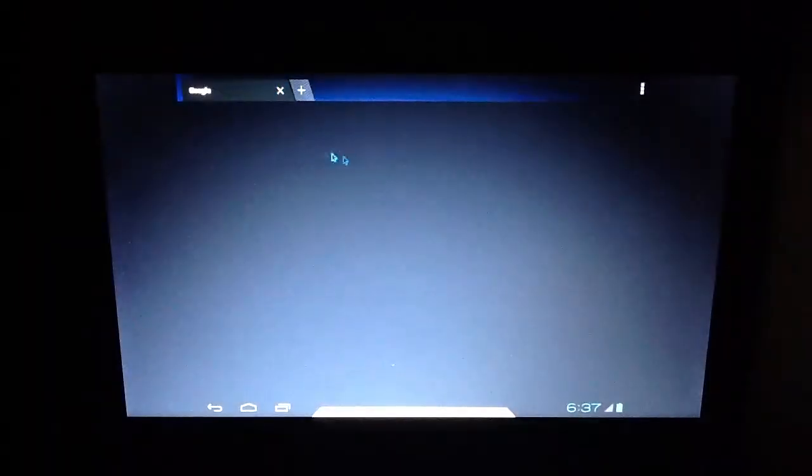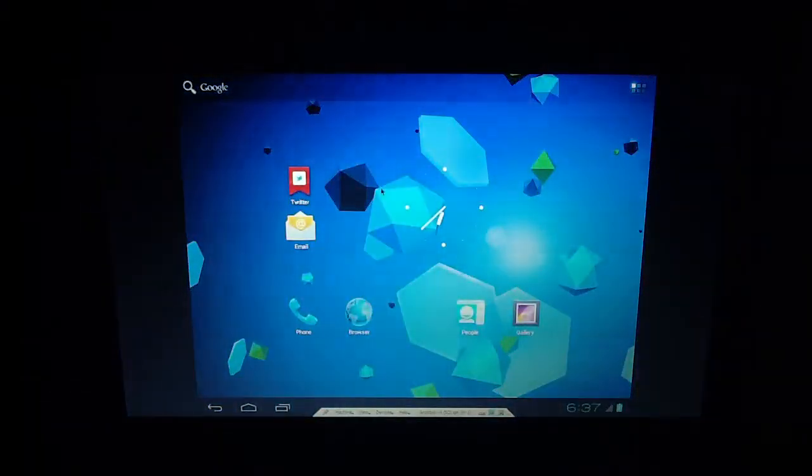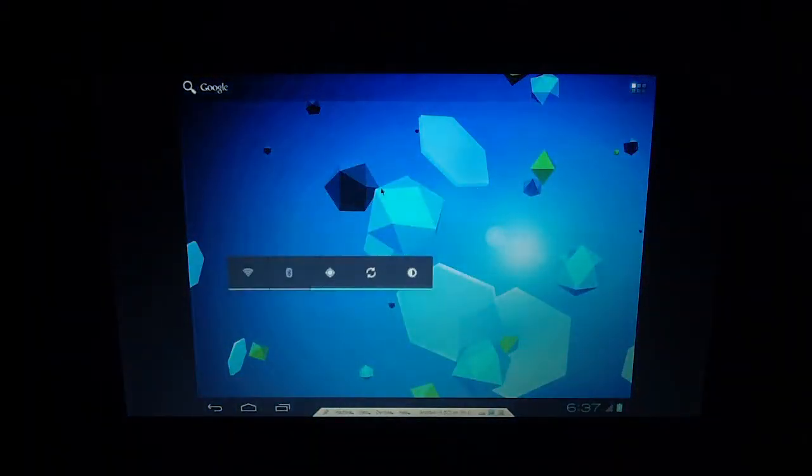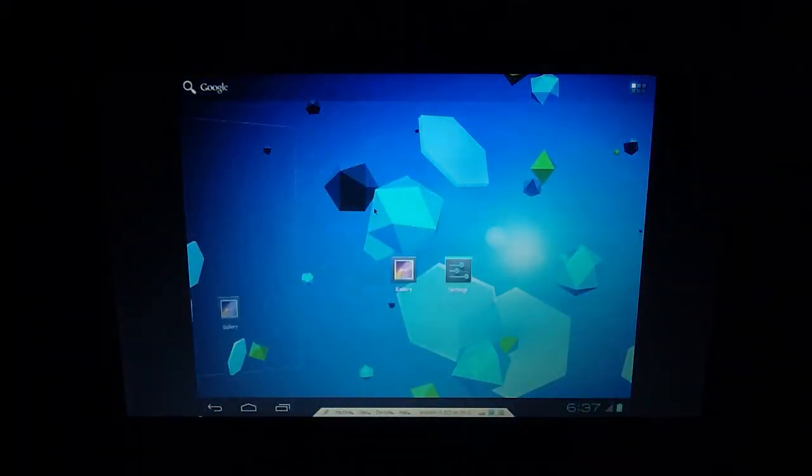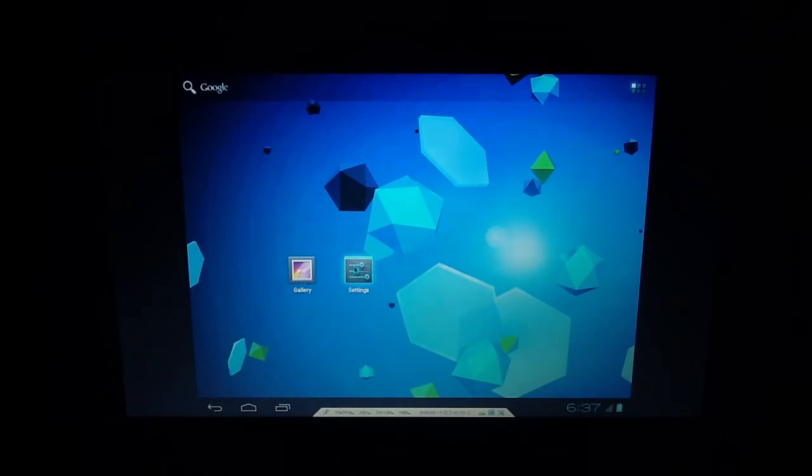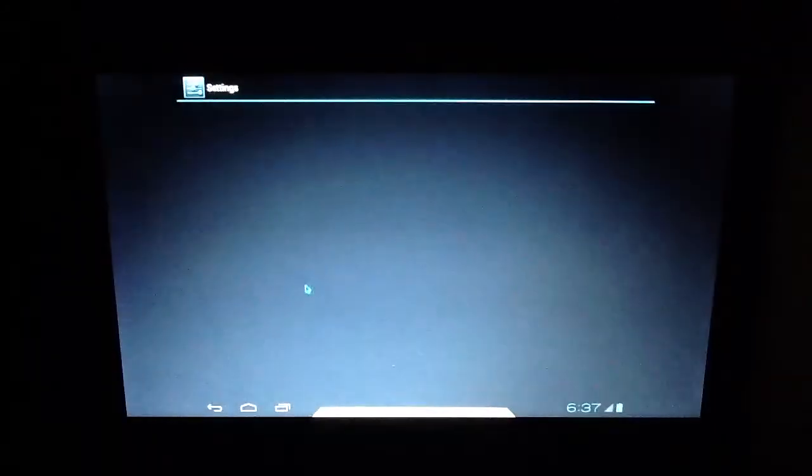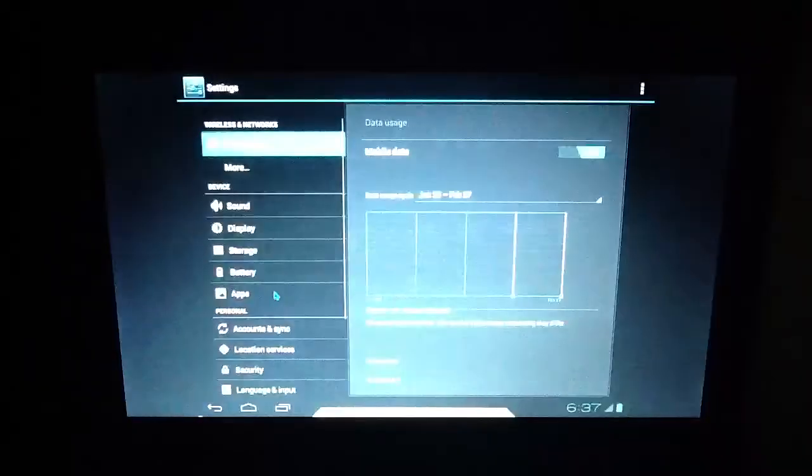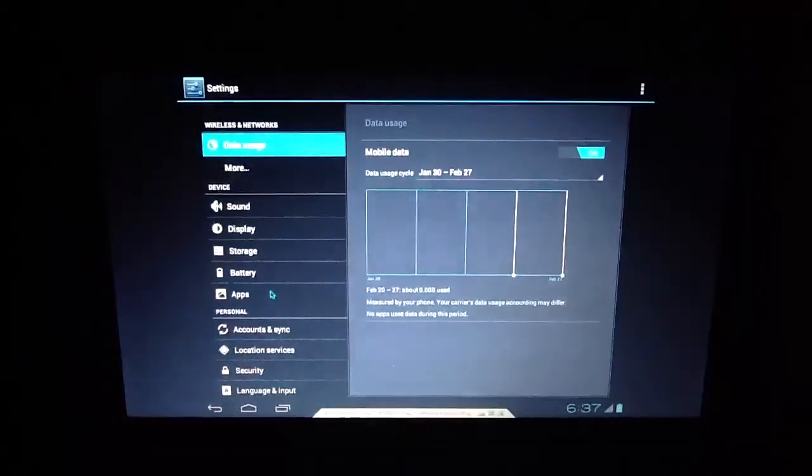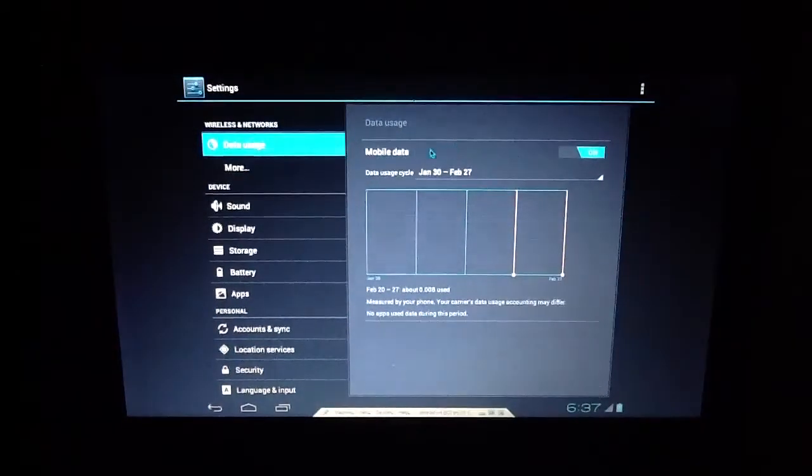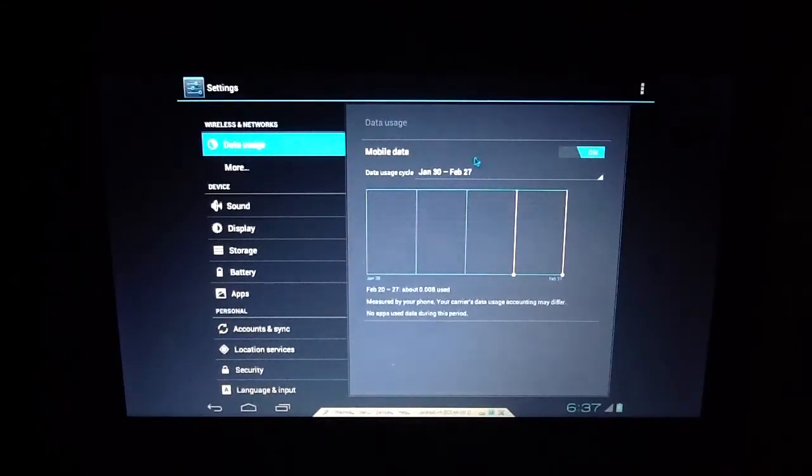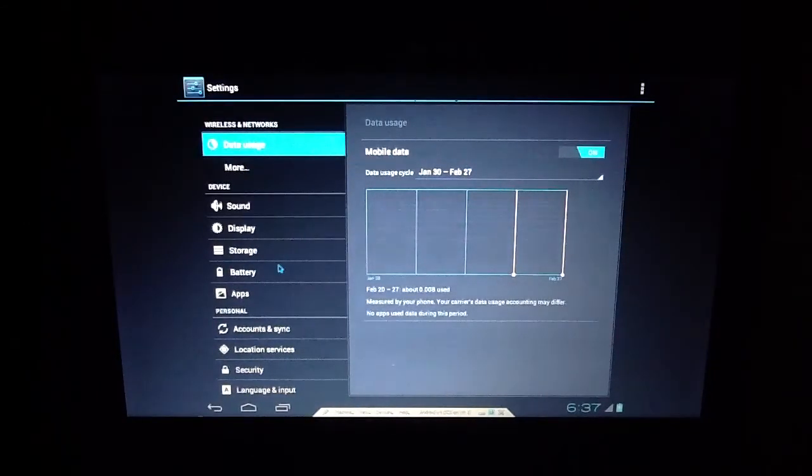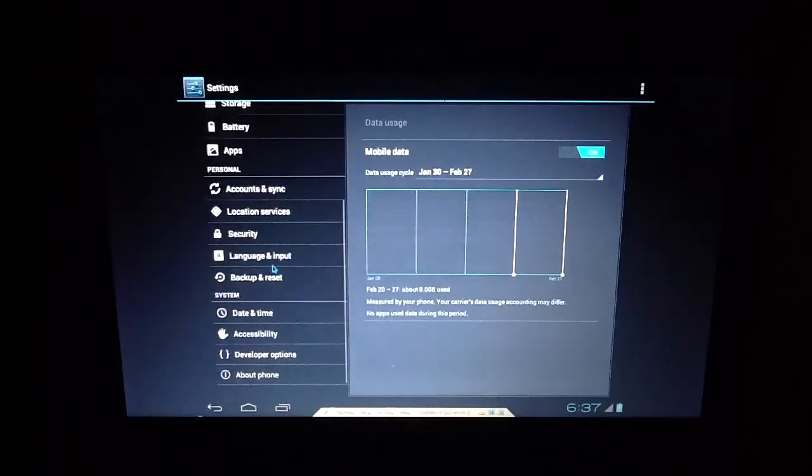See what else there is, we can go into settings, go into settings, and as you can see here's the data usage stats, don't really work because this is a PC.